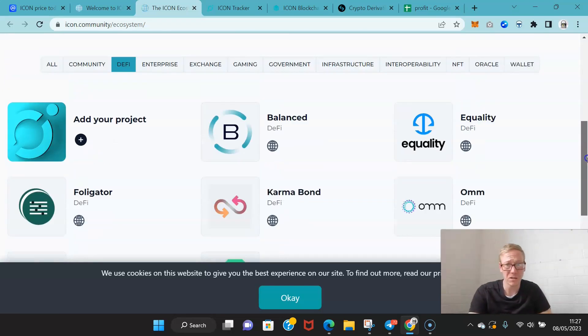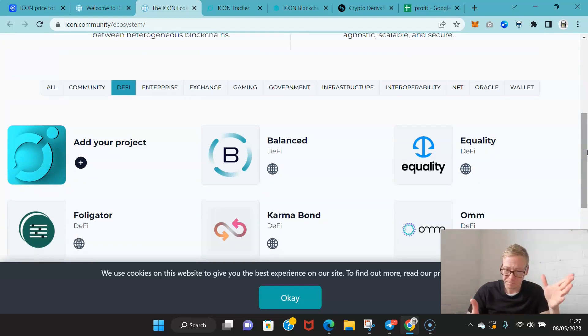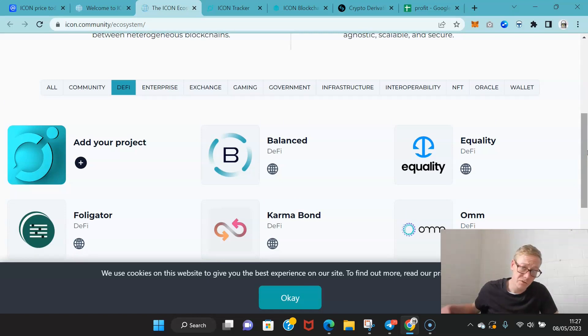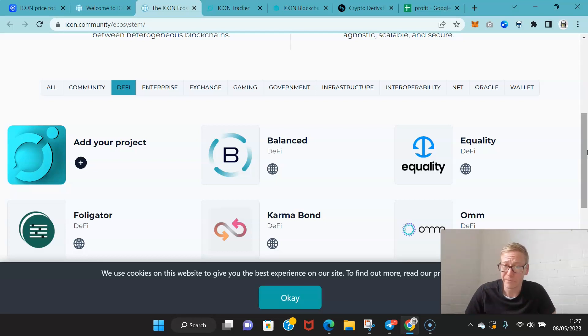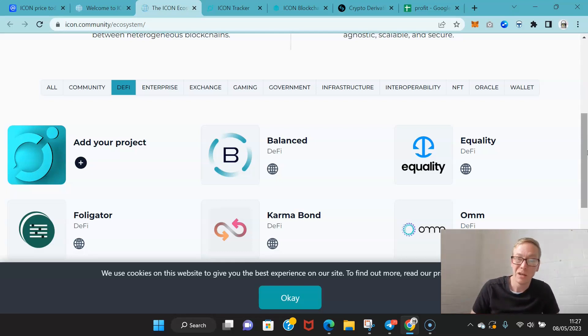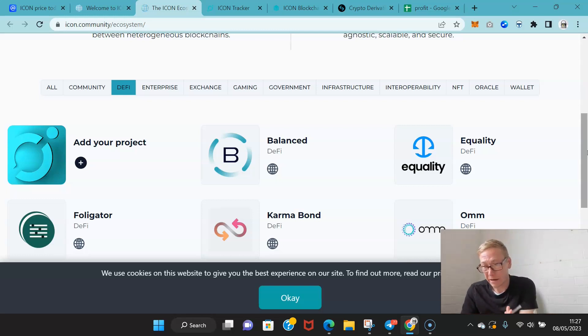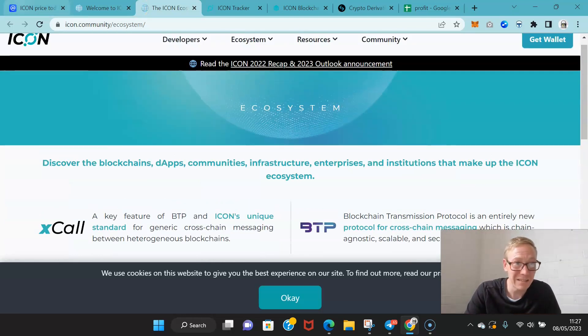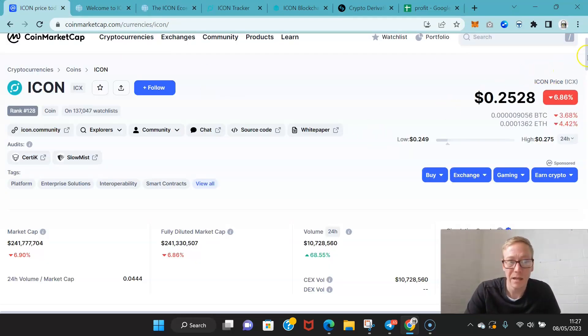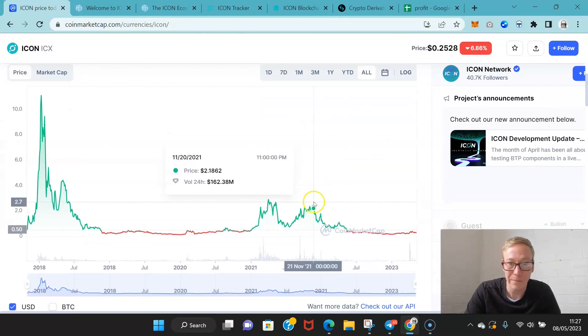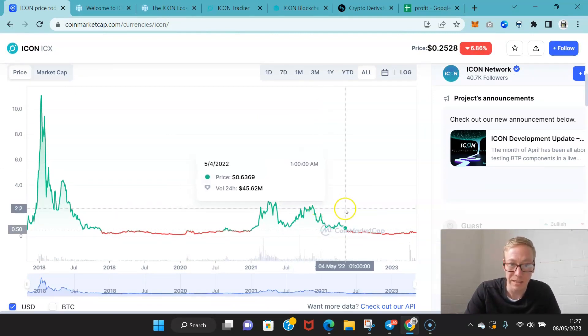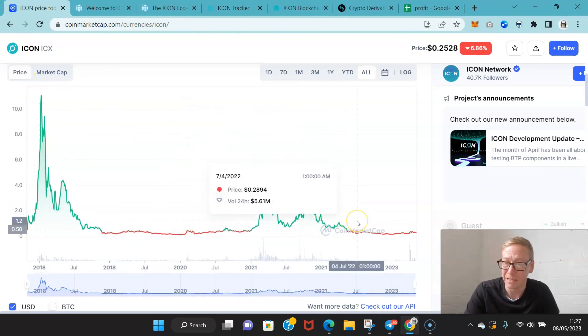DeFi has got to be really pushed over the next couple of years because centralized exchanges have screwed so many people over. Icon could do that. One thing that's done really well is the projects that are built upon Icon, like Ice and Snow. They're going to get their parachain slots. That's going to be a big plus for Icon. But the big negative for me is that long-term downtrend. I think Icon could probably only hit about $2 in the next bull cycle because of that long-term downtrend.